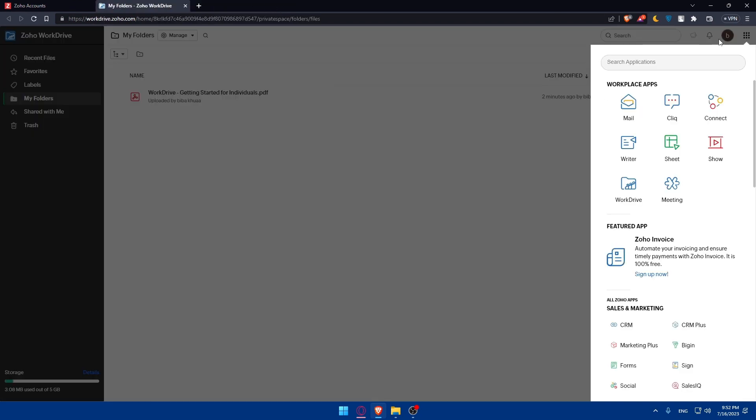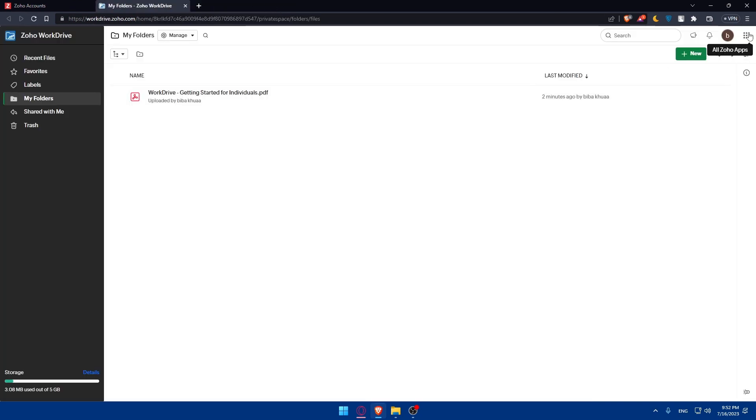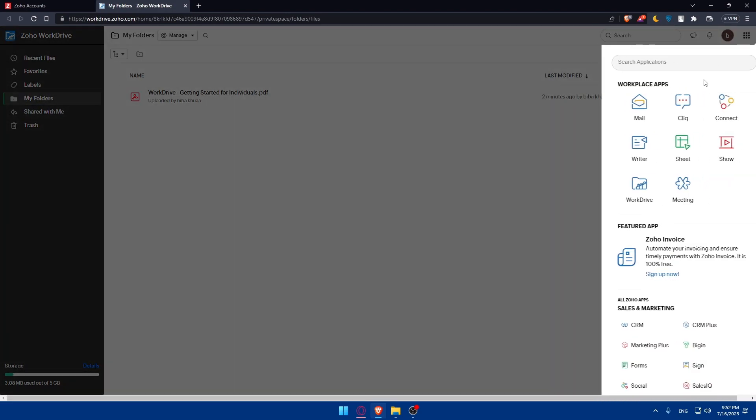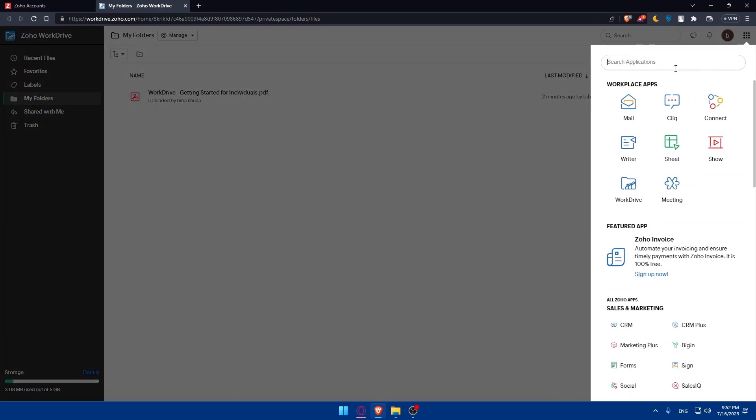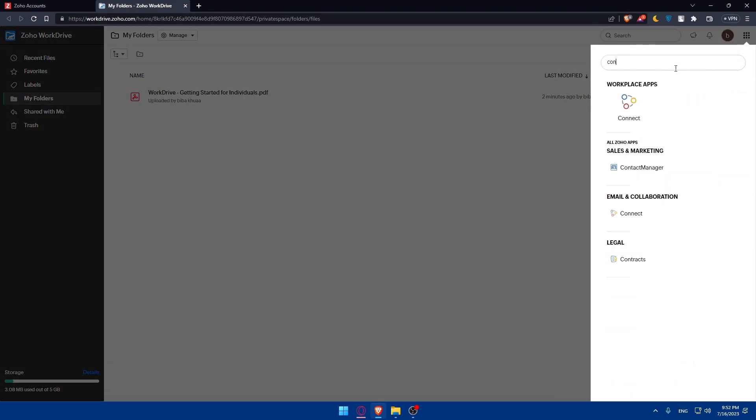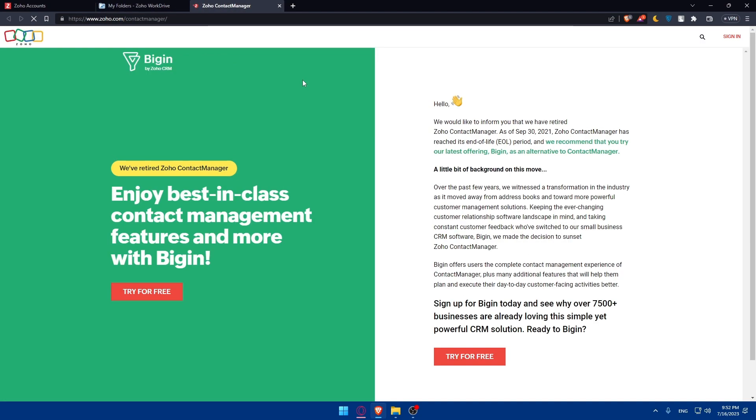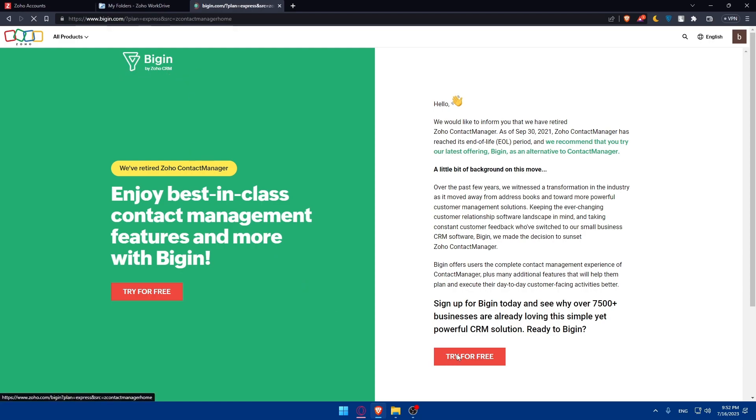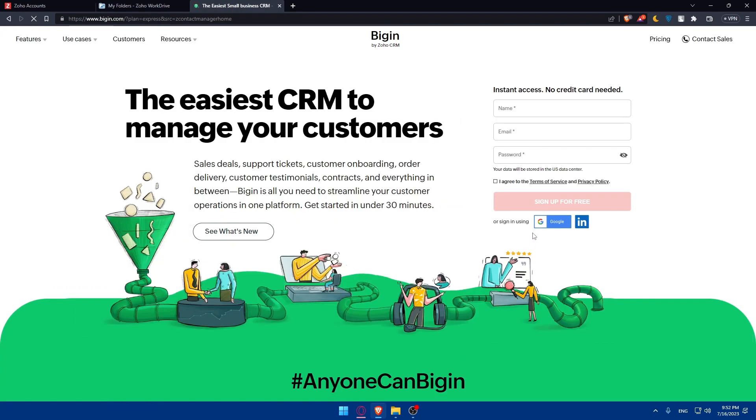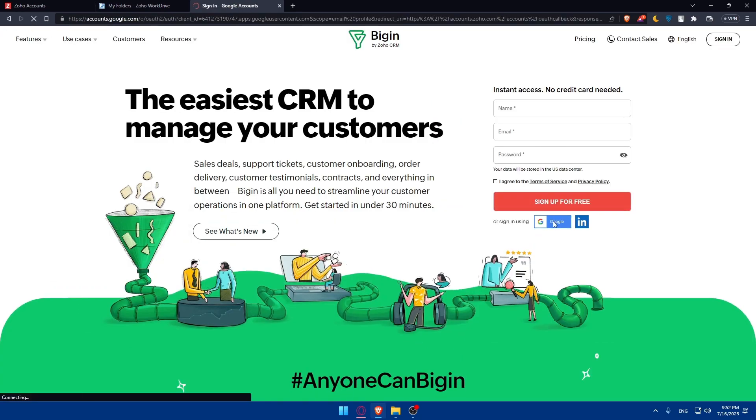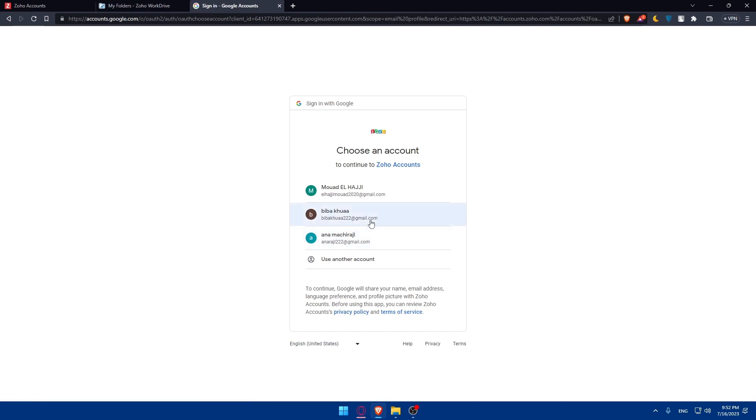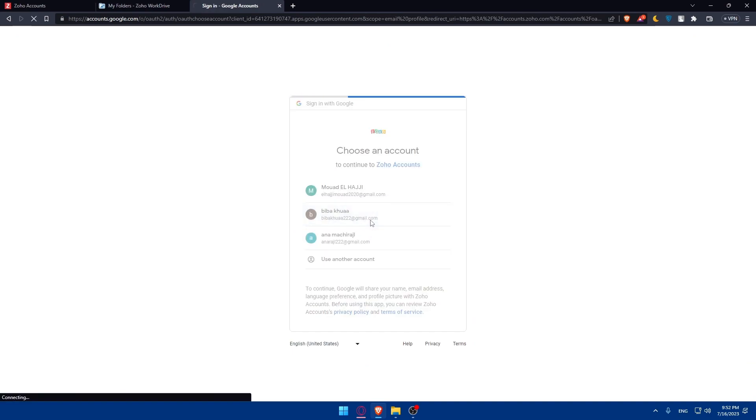Once we are here, click on the nine dots at the top right corner and here we will have to type contact. As you can see, you'll find here contact manager. This will take you to Bidgin, which is made by Zoho CRM. Simply click on try for free and log in with the same account that you have on your Zoho accounts. From there, we'll be able to import our contacts. It's going to be pretty simple. Let's just wait a bit here until they load the page for us.